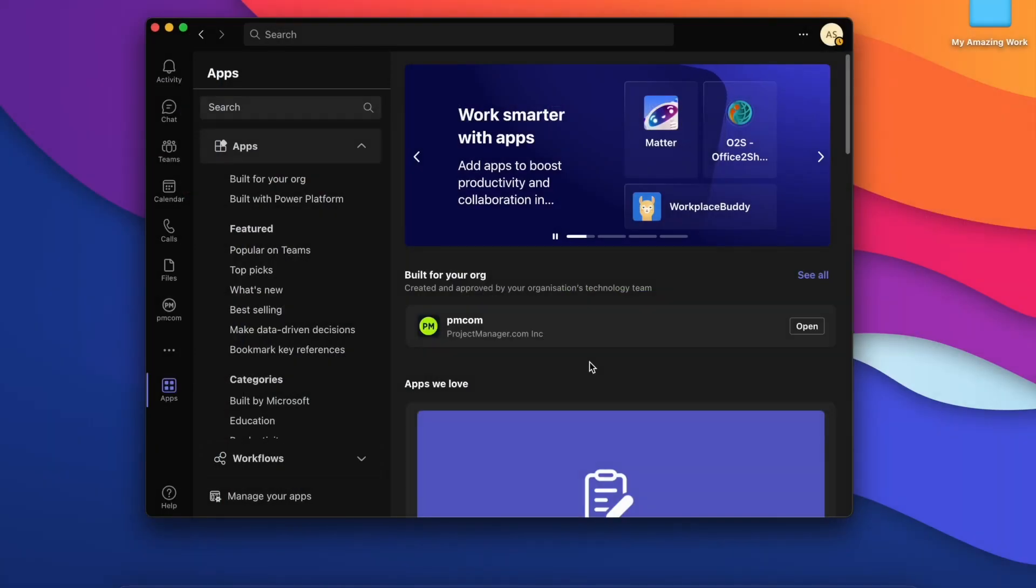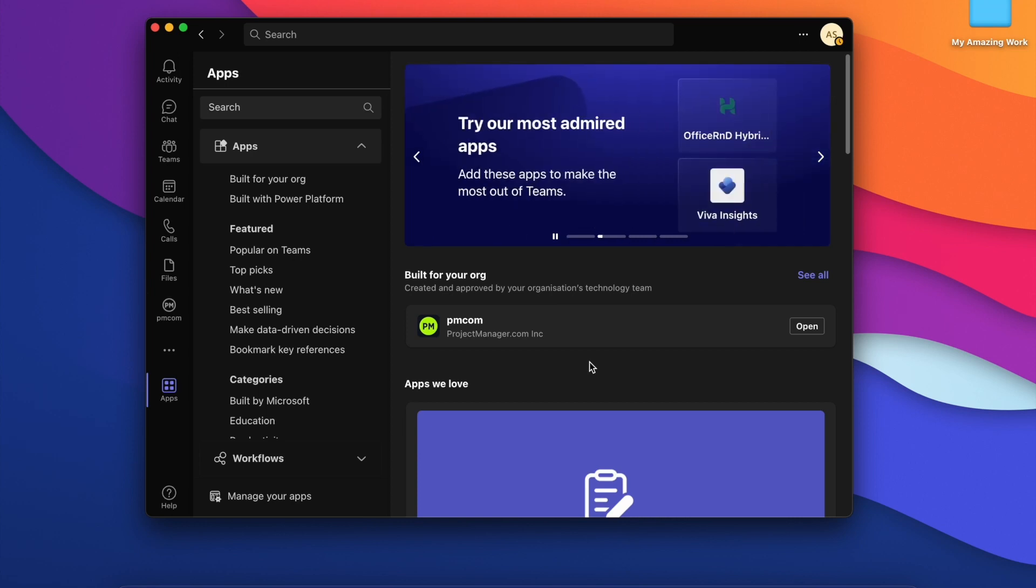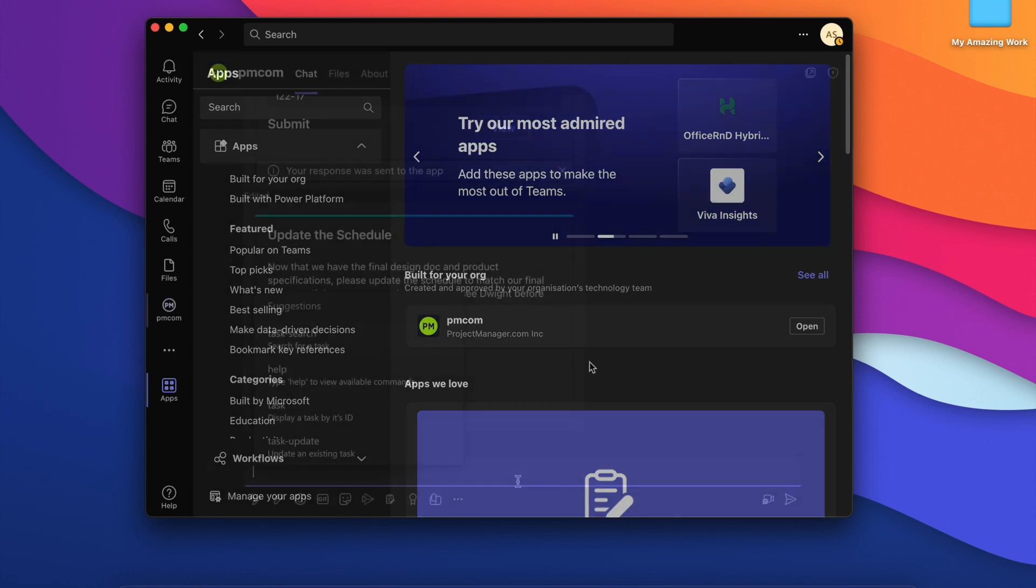Hi everyone. I want to give you a quick demo of our team's integration.